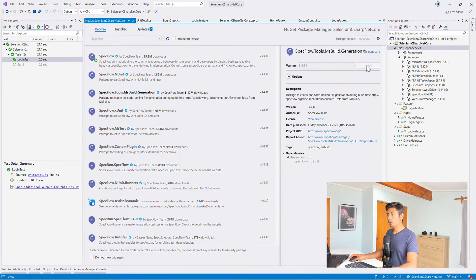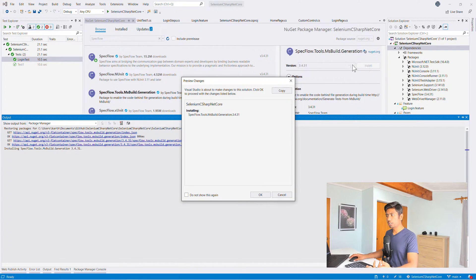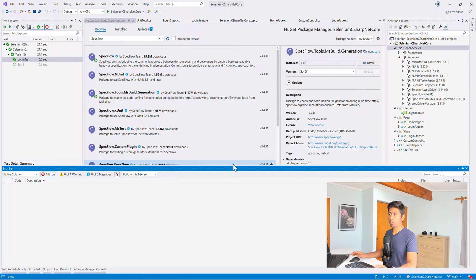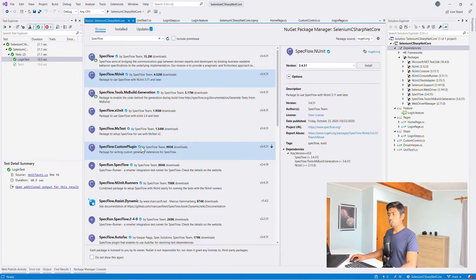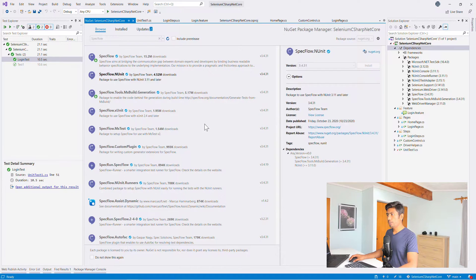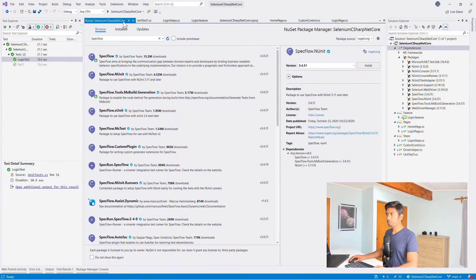SpecFlow.Tools.MsBuild.Generation is the package that enables code-behind file generation during build time. There are two separate packages from the SpecFlow team — possibly because MSBuild won't be the only build generation tool in future. The second package is SpecFlow.NUnit, since we are using NUnit as our testing framework. SpecFlow supports NUnit, xUnit, and MSTest, keeping them completely segregated. We installed these two packages in addition to the core SpecFlow package from our earlier lecture.